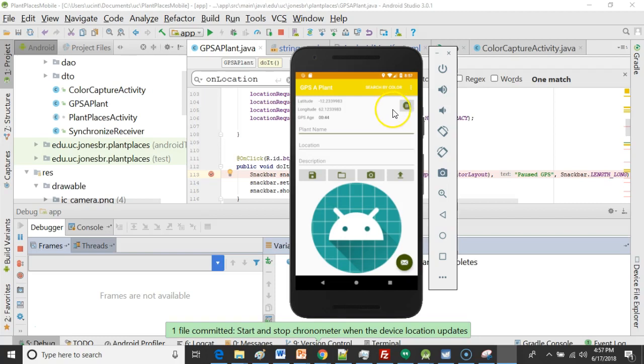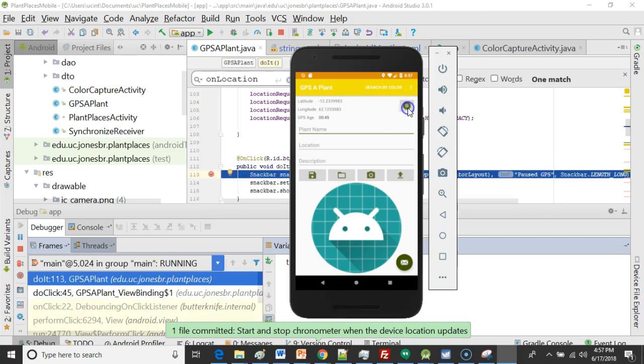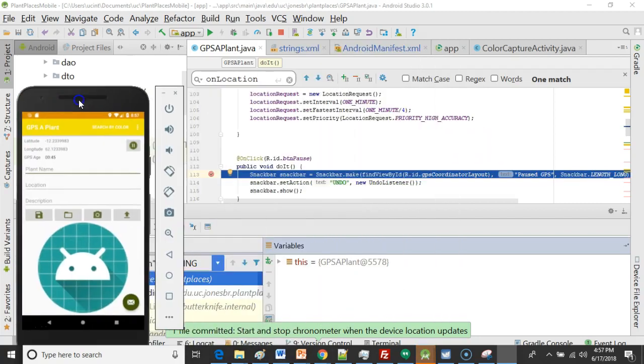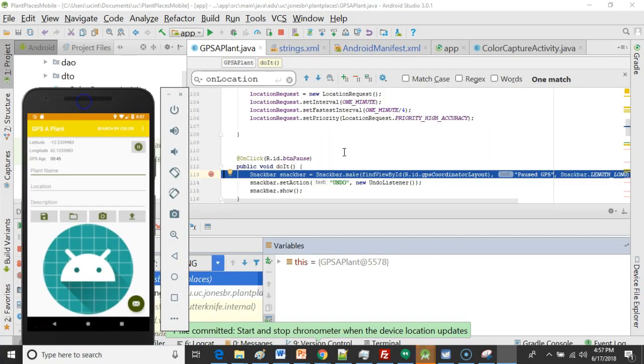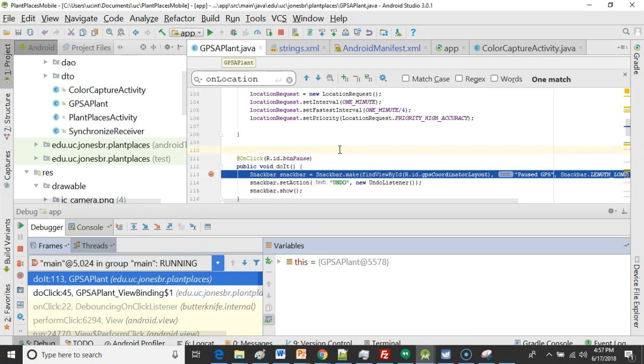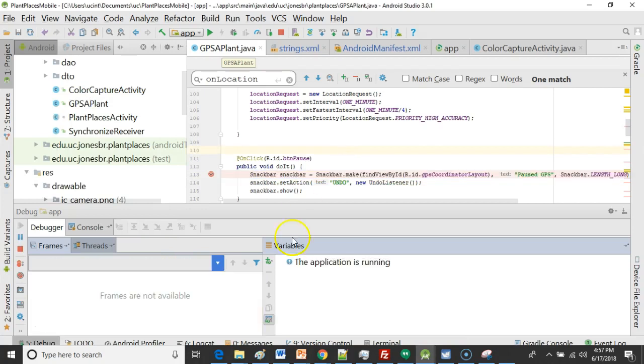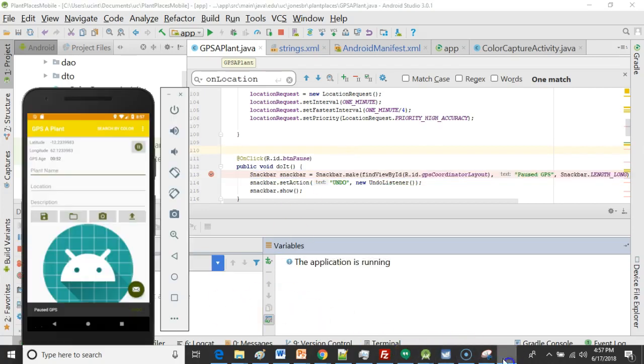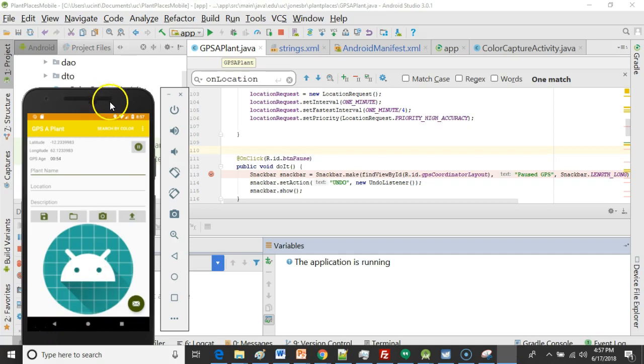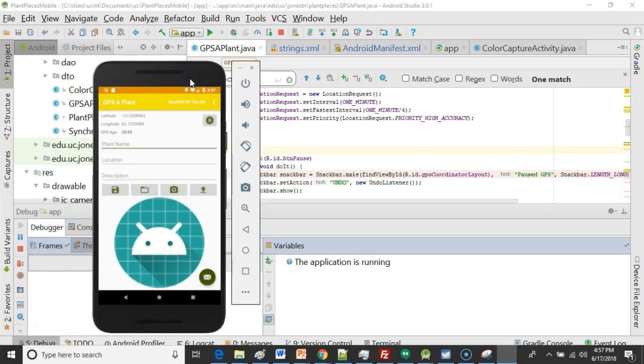Right now if I click the pause button it goes to a dummy method that I created earlier where it's simply going to show a snack bar that says GPS is paused. But it doesn't actually pause the GPS. So in this video we want to pause the GPS.